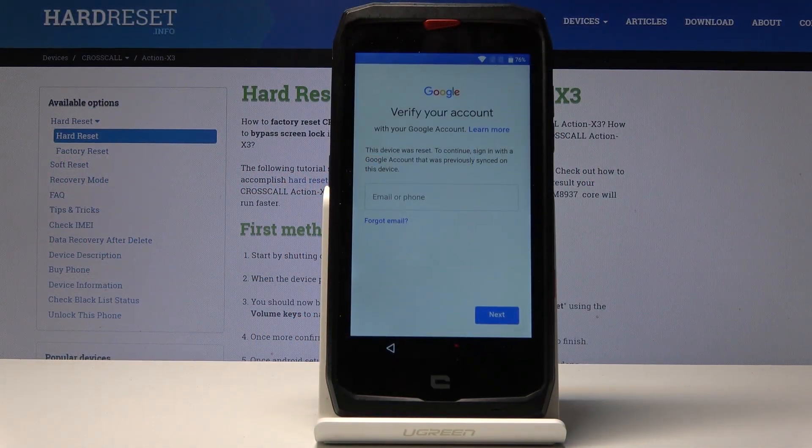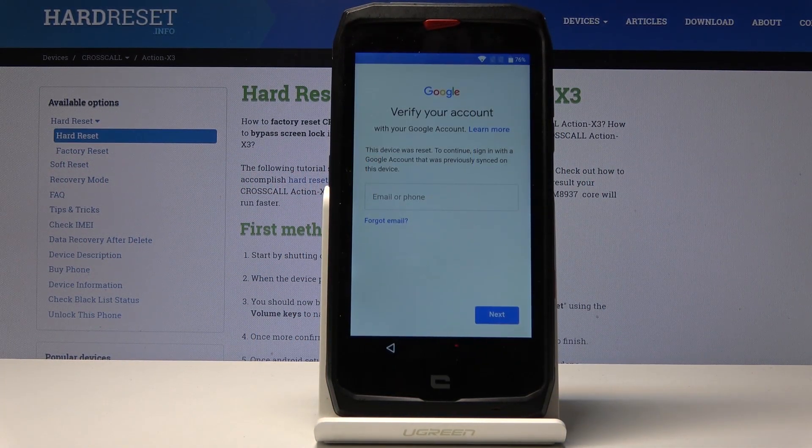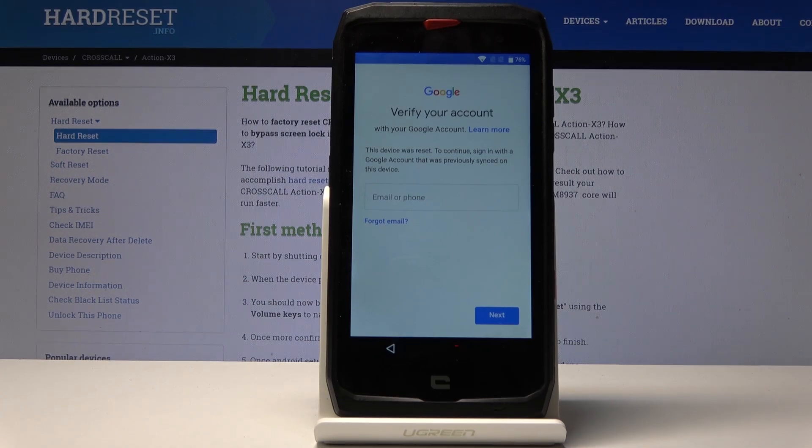Welcome. This is a Crosscall Action X3 and today I will show you how to bypass the Google verification screen.